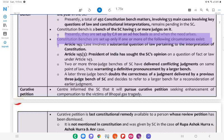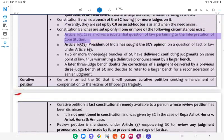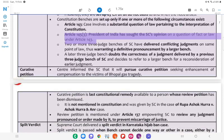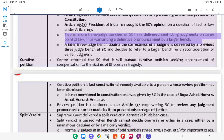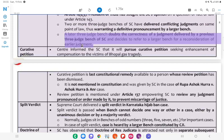Constitution Benches are set up only if one or more of the following circumstances exist: the case involves a substantial question of law pertaining to the interpretation of the Constitution (Article 143); the President of India has sought the SC's opinion on a question of fact or law under Article 143 (Article 145(3)); two or more three-judge benches of the SC have delivered conflicting judgments on the same point of law, warranting a definitive pronouncement by a larger bench; or a later three-judge bench doubts the correctness of a judgment delivered by a previous three-judge bench of SC and decides to refer it to a larger bench.